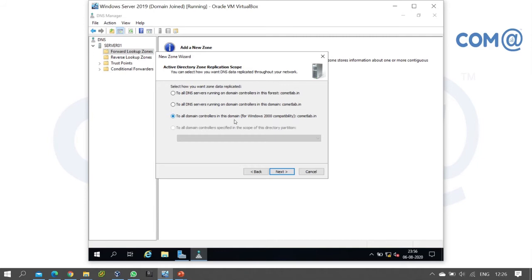The third option is 'To all domain controllers in this domain.' This is a recommended environment option. But the most recommended for production is 'To all DNS servers running on domain controllers in this domain comlab.in.'